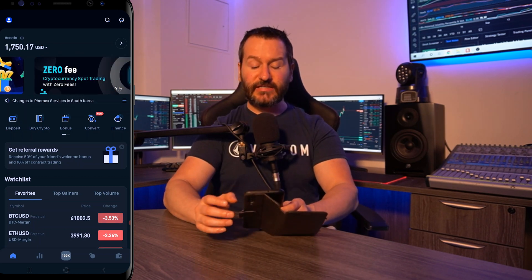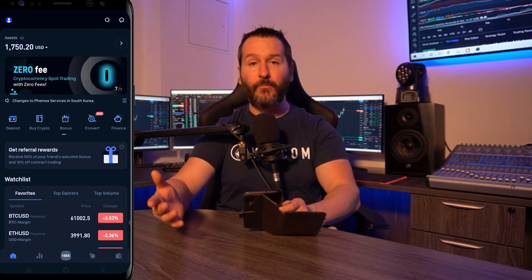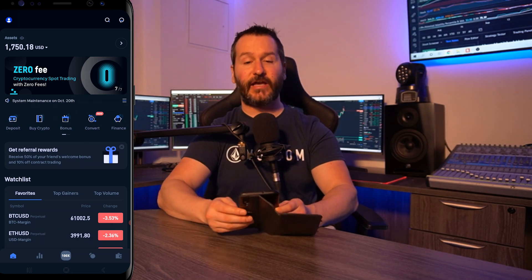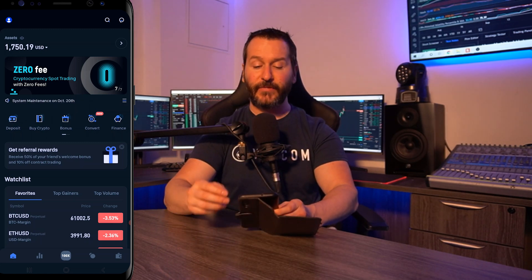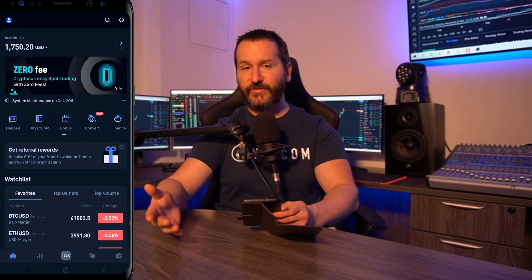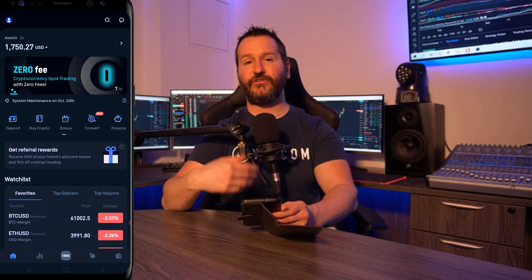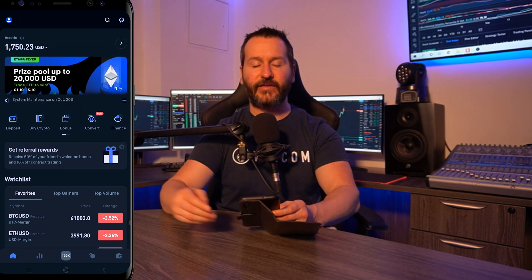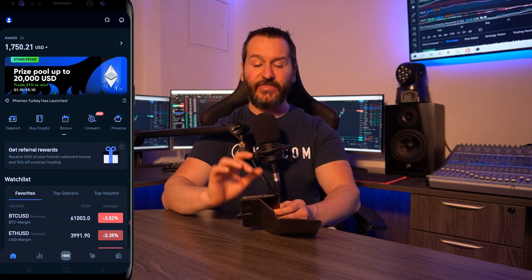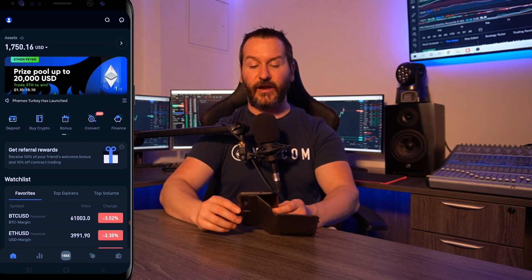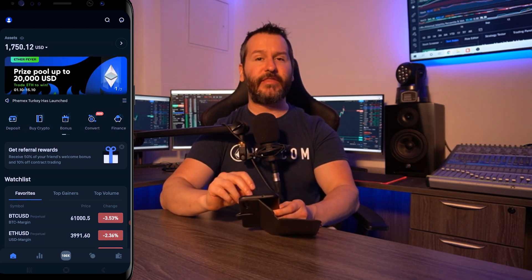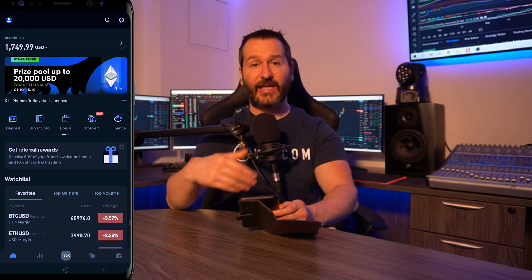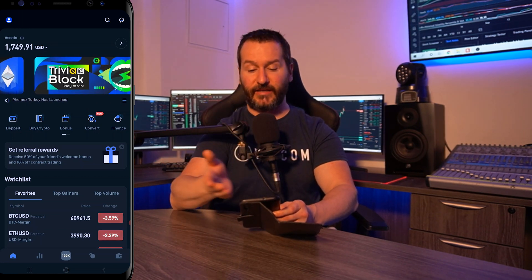Down below that you'll see various different promos and events scrolling past that Femix has going at the time. You'll see trivias, trading competitions, deposit dazzles. If anything in there catches your eye just tap on that and follow the instructions as to how to participate in that event.